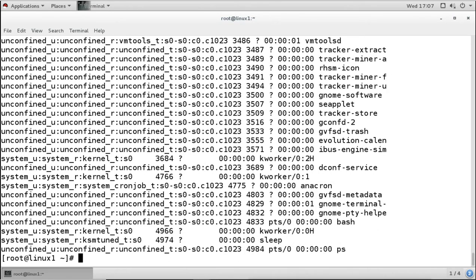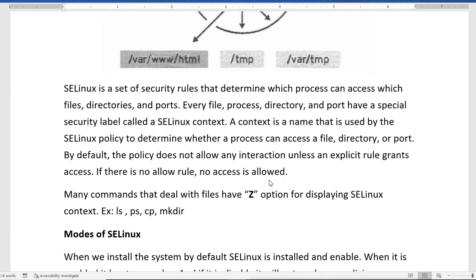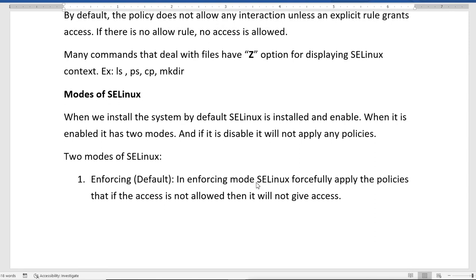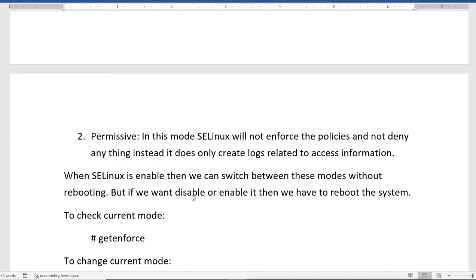SELinux provides security based on the labels of files and directories, determining whether they can be accessed remotely or over the network. SELinux has different modes. When the system is installed, SELinux is enabled by default. When enabled, it has two modes — enforcing and permissive. If disabled, no policies are applied. Enforcing is the default mode, where SELinux forcefully applies policies and denies any access that is not explicitly allowed.